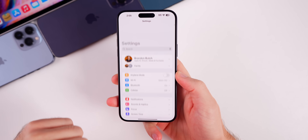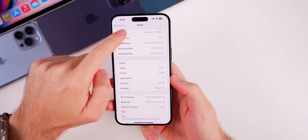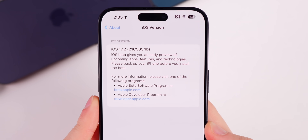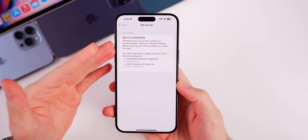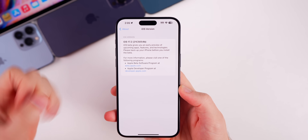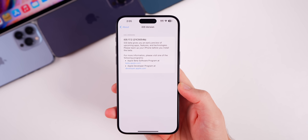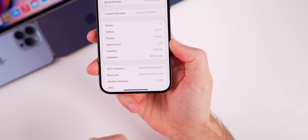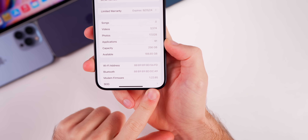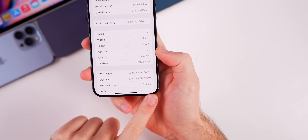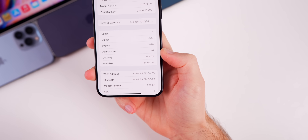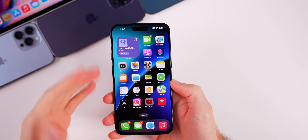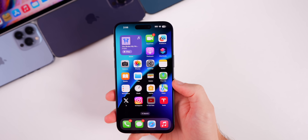If we check out the new build number in Settings > General > About > iOS Version, the new build number is 21C5054b. We still have a 'b' at the end of the build number, which indicates we still have another beta to go — most likely the RC release, which we'll talk about near the end of this video. The modem firmware version is 1.22.05, the exact same as the previous beta, so no update there, but hopefully we see that in the RC.